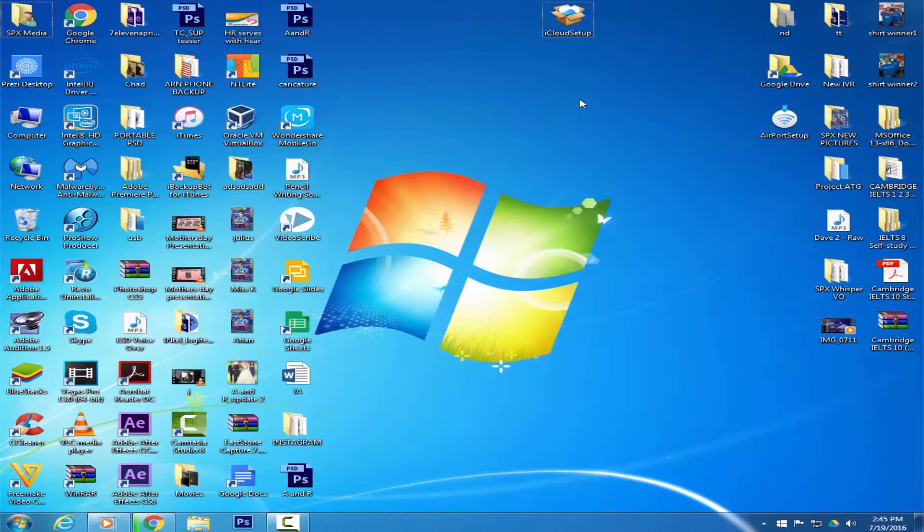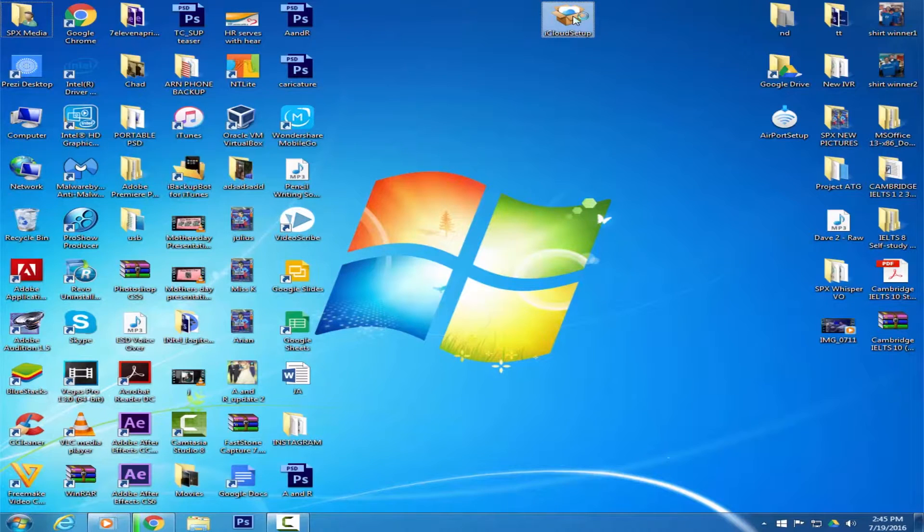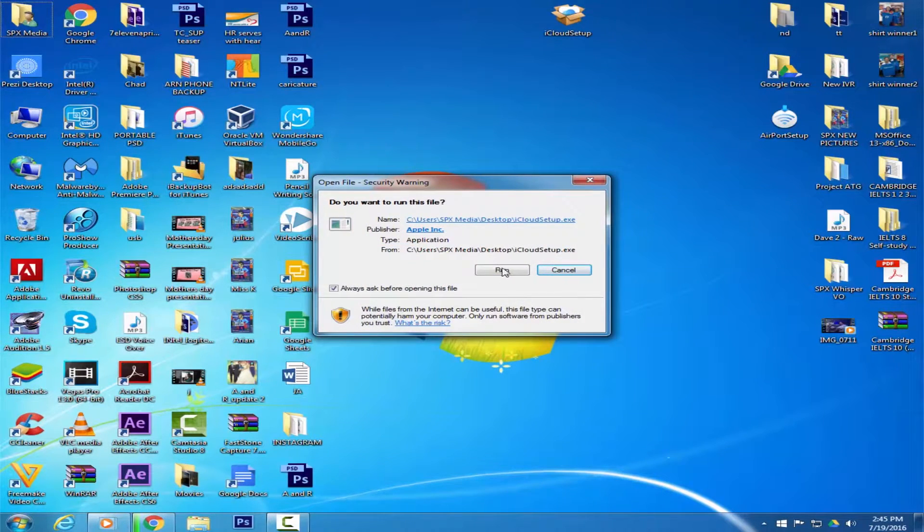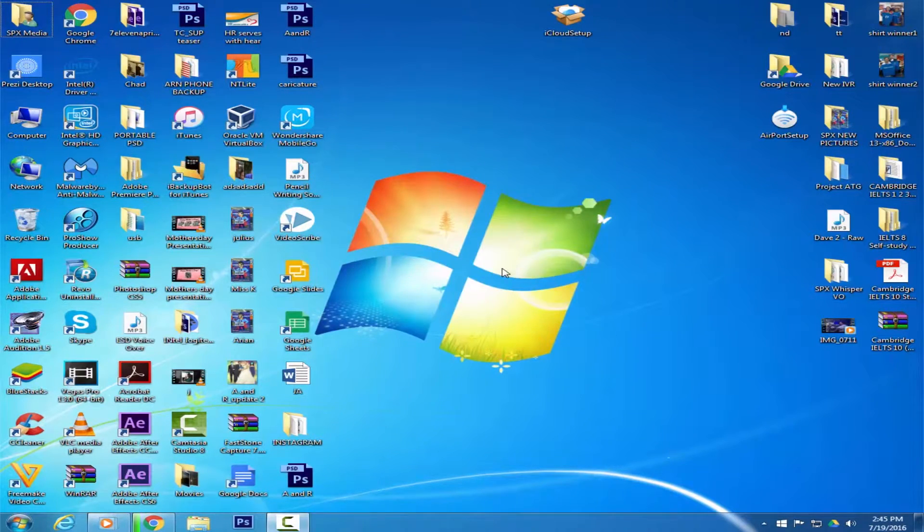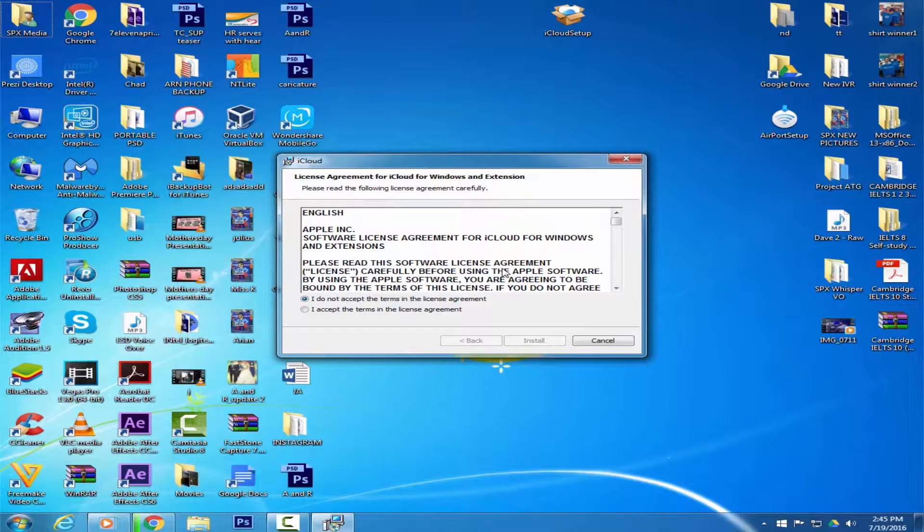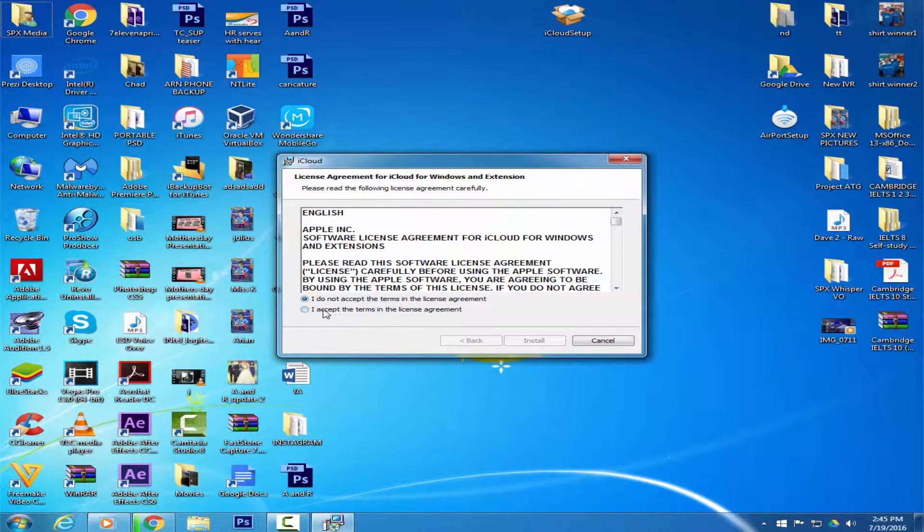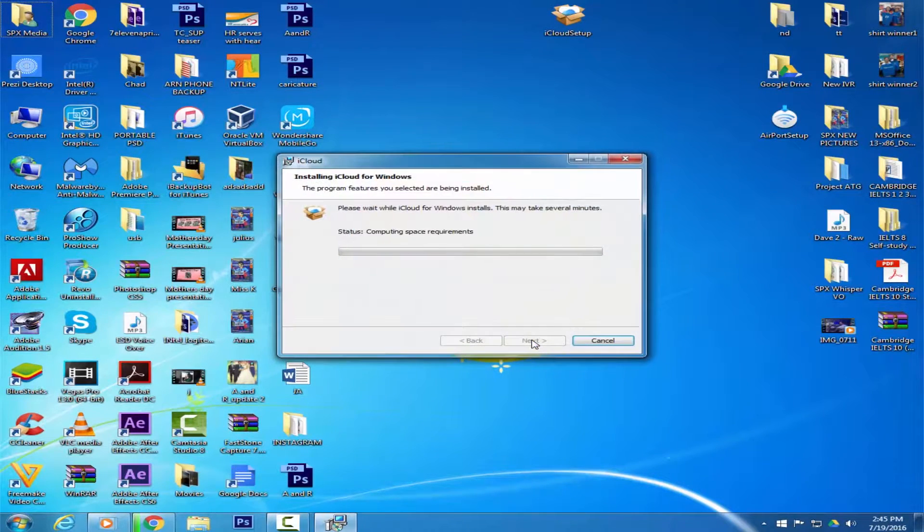Click on the iCloudSetup.exe to open it. Accept the terms in the License Agreement, then click on Install.